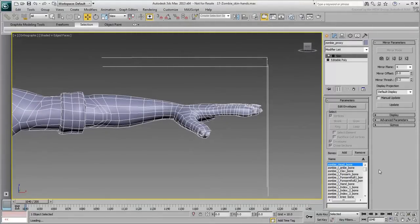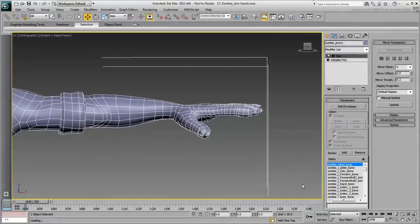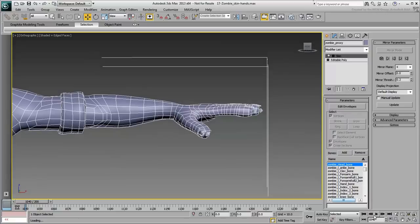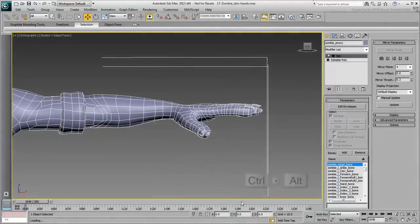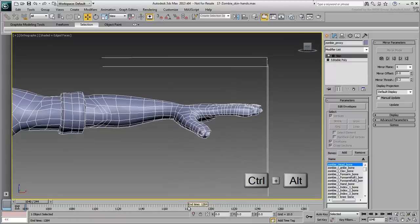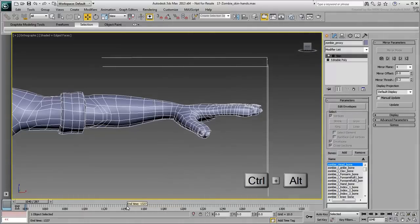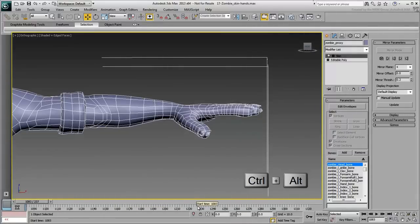You're now down to the hands and fingers. Set the animation length between frames 11.60 and 13.20 to focus on the hand. Remember that you can use the Time Configuration dialog to that effect, or you can use Ctrl-Alt and left-click and drag or right-click and drag the timeline directly.